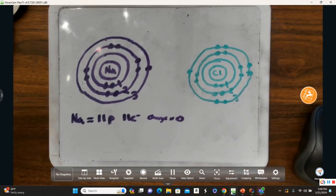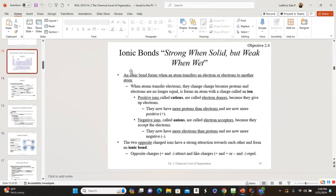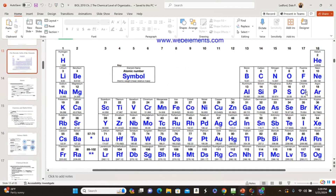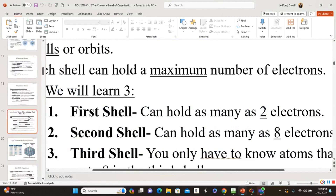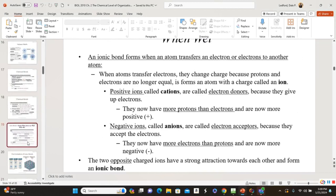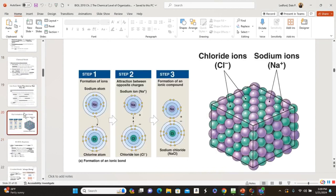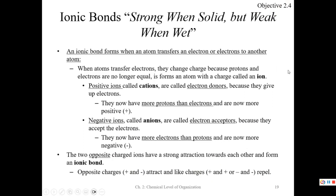Now we have two atoms here. Both of them are reactive because both of them have an unfilled valent shell. Both third shells want eight electrons because these are not past argon. Their third shell only holds up to eight electrons, so neither one has a filled valent shell. So they're going to want to form a special type of bond.